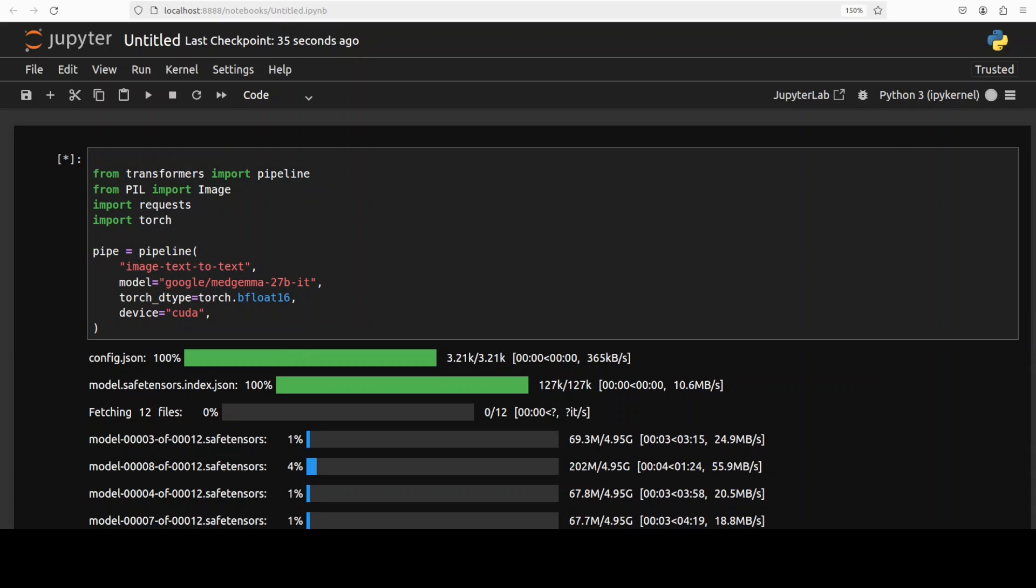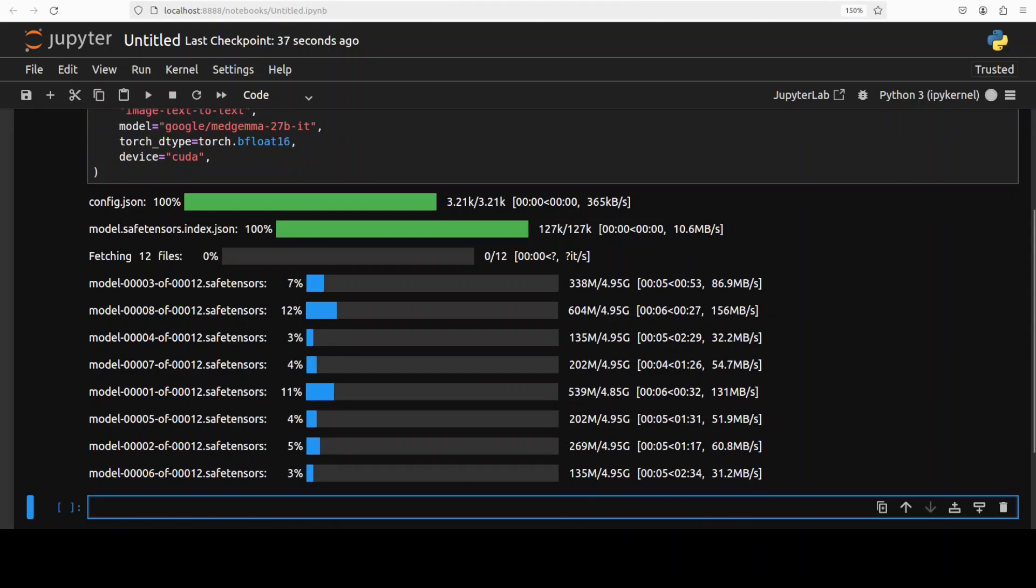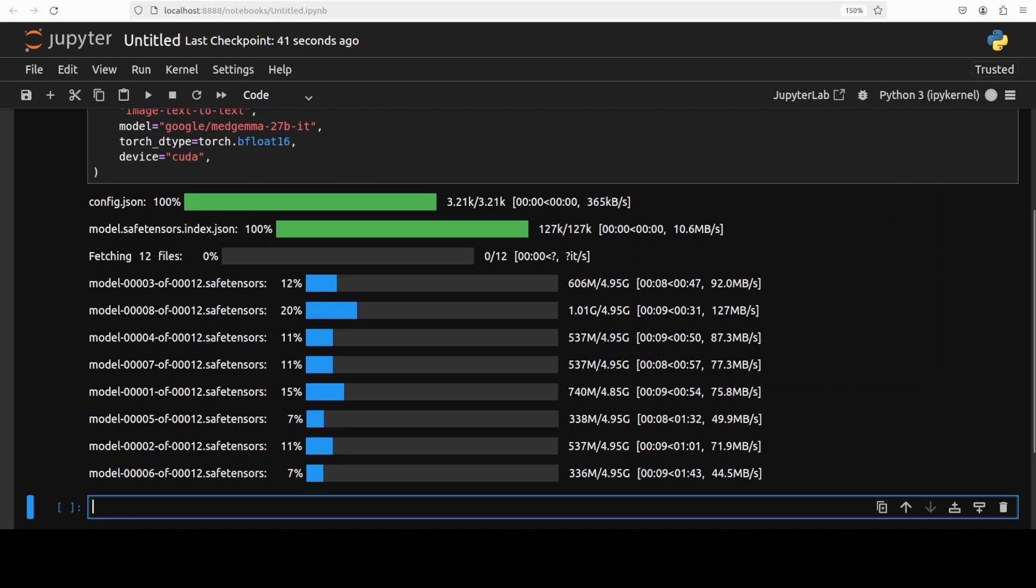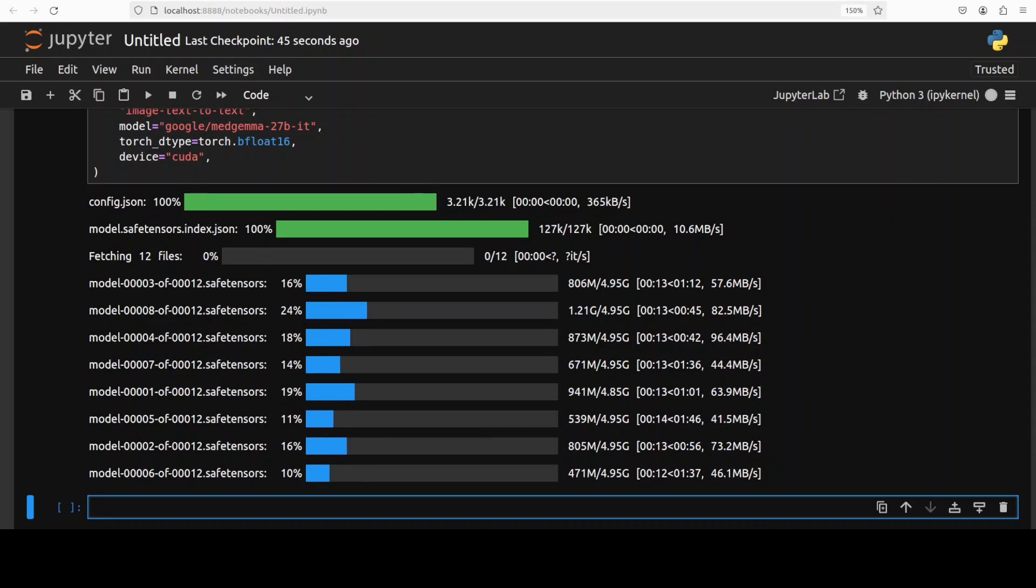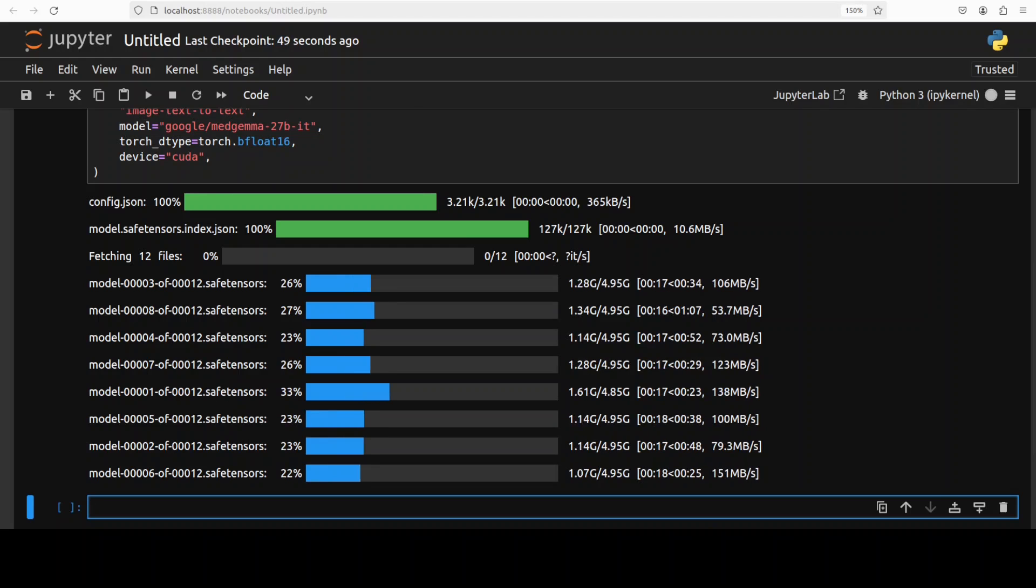And the model is being downloaded. As you can see there are 12 shards of it so let's wait, it shouldn't take too long. While that downloads let's talk a bit more about this MedGemma model.